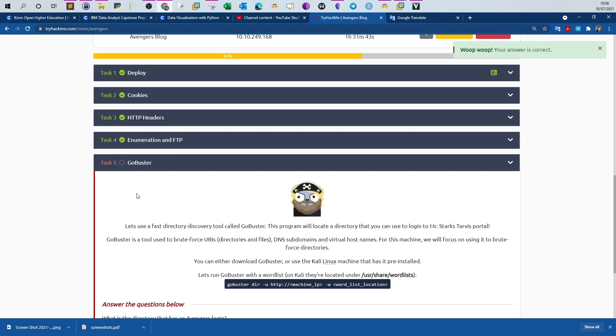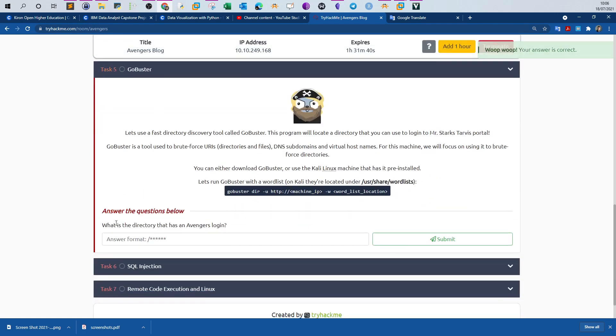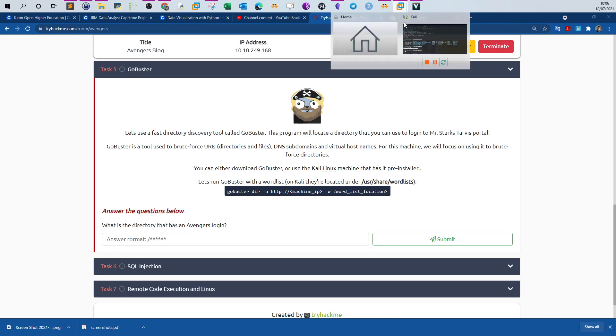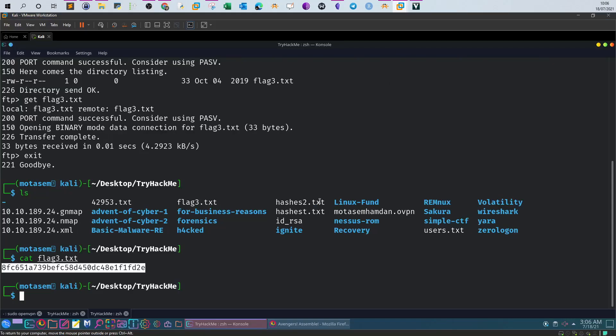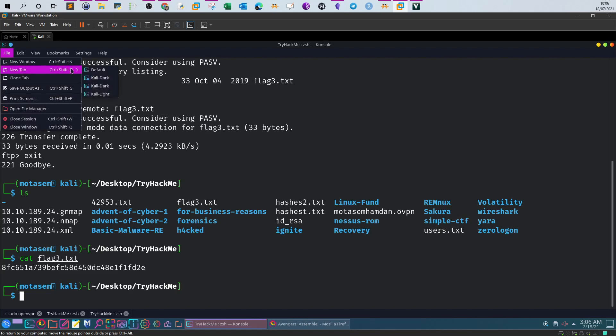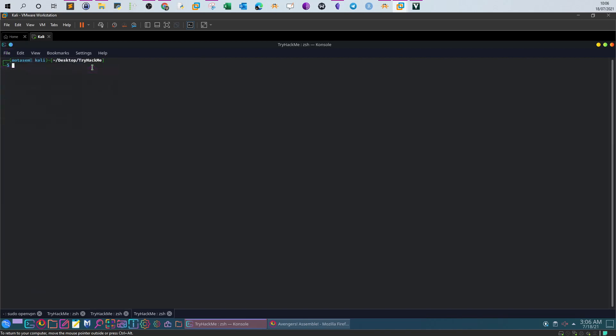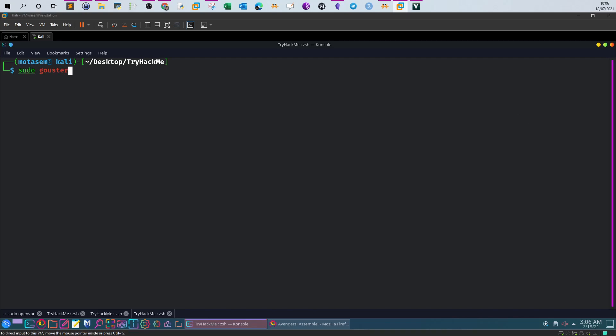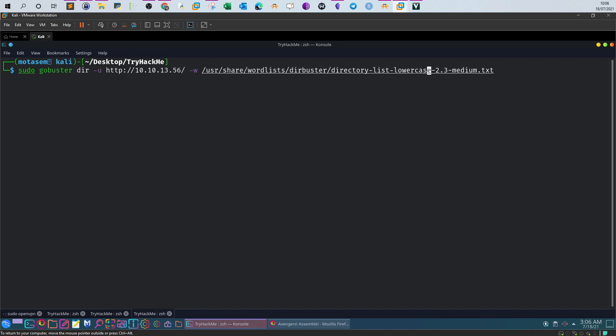Next task, gobuster. What is the directory that has an Avengers login? Here we go through the process of enumerating the web directories. Enumerating web directories is a process that you go through when you conduct pen testing, especially when there is a web server running. We use gobuster or directory search to find out what are the hidden files and directories that would aid in the process of pen testing. So we issue sudo gobuster.